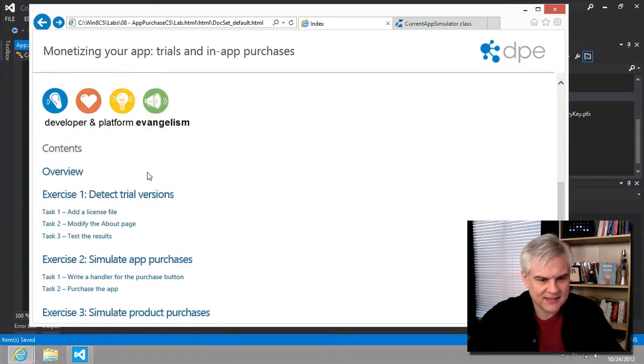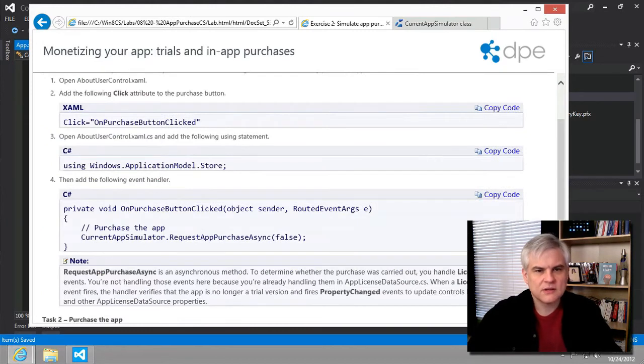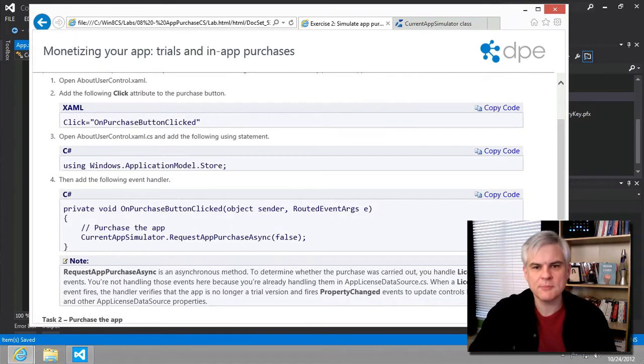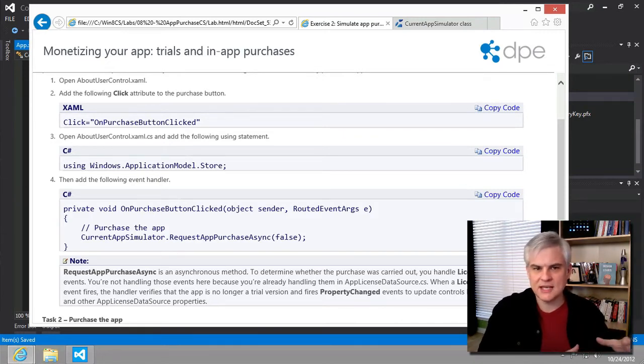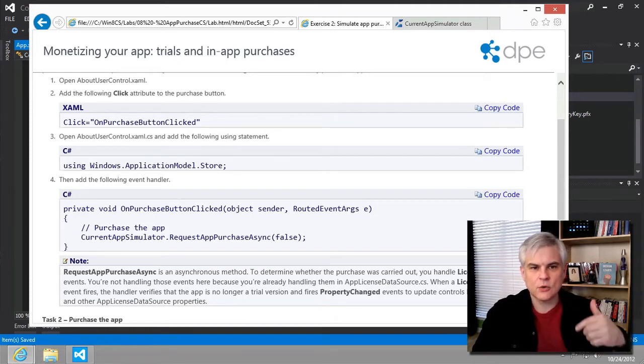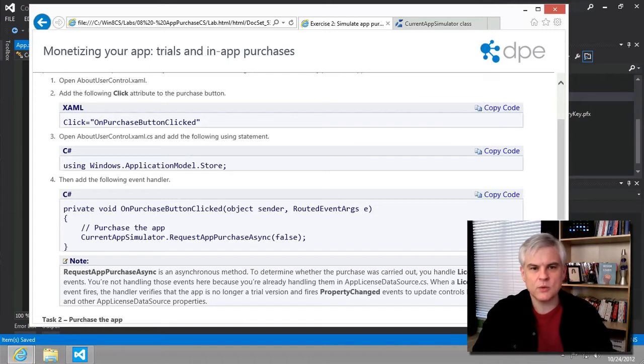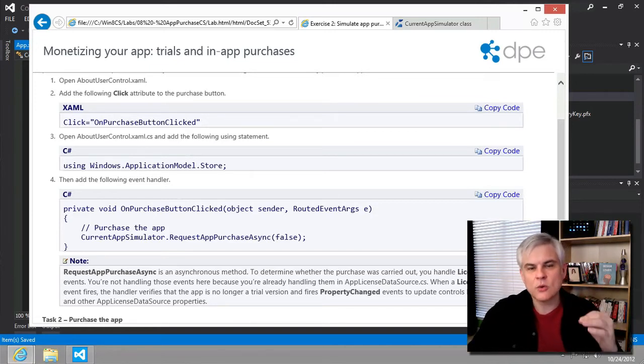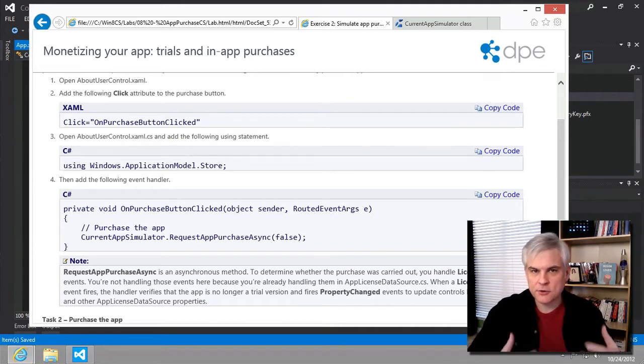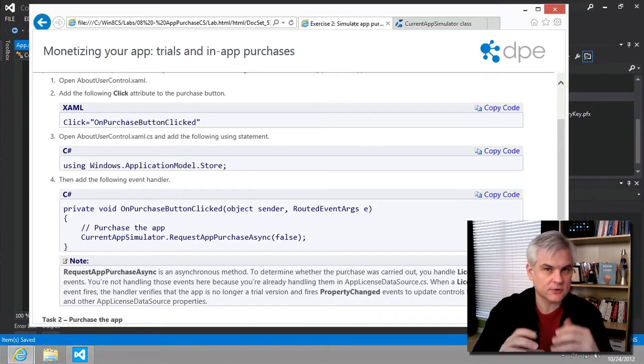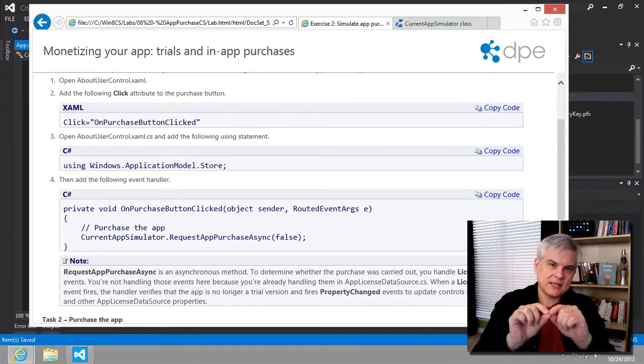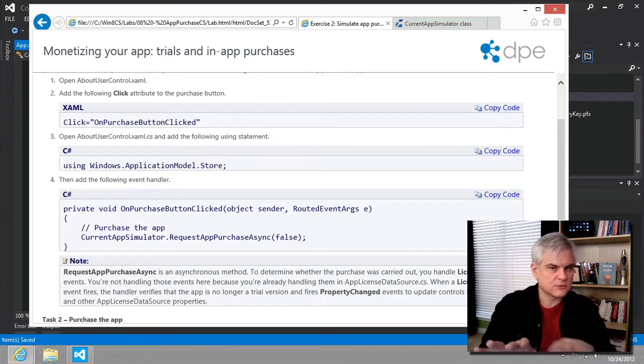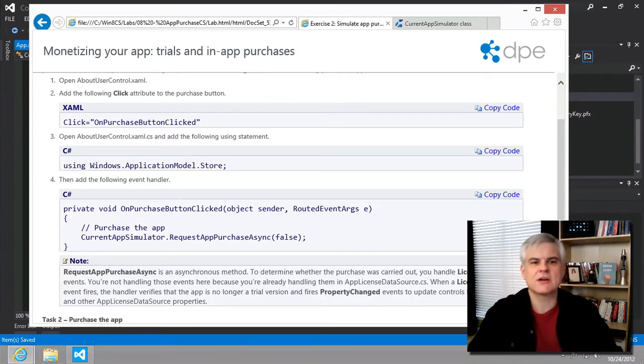That should clean up exercise one. And let's move on now to exercise number two. Really all we need to do in exercise number two is to hook up the work from the previous lesson, hook up all of the work that we did with a button click event in the about user control. So whenever the user clicks the purchase button, we want to call the current app simulators request app purchase async method. It'll kick off the purchase process. The simulator will pop up a little window for us as developers so that we can test this. And there will be several different error codes we'll see so that we can test various scenarios.